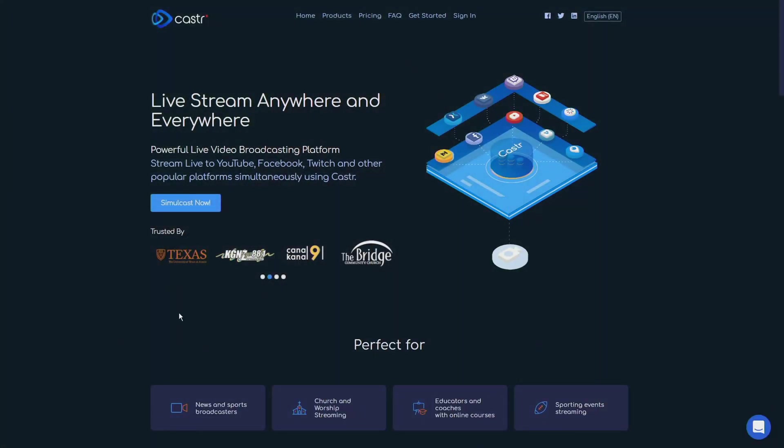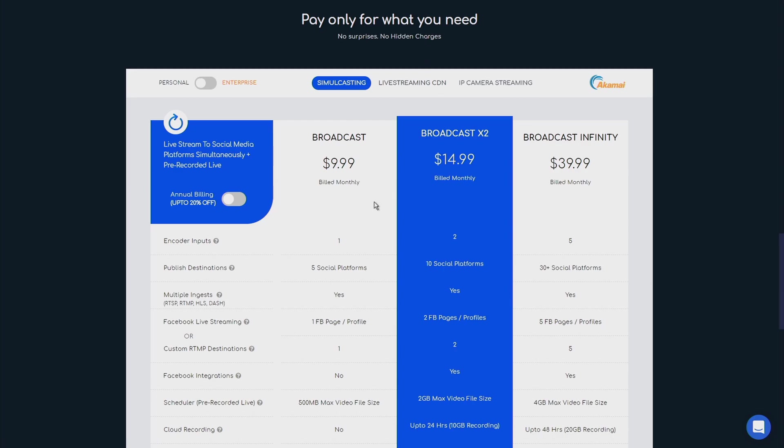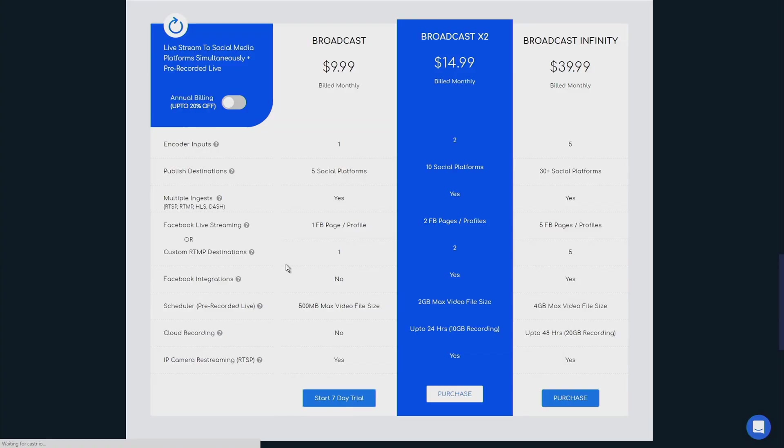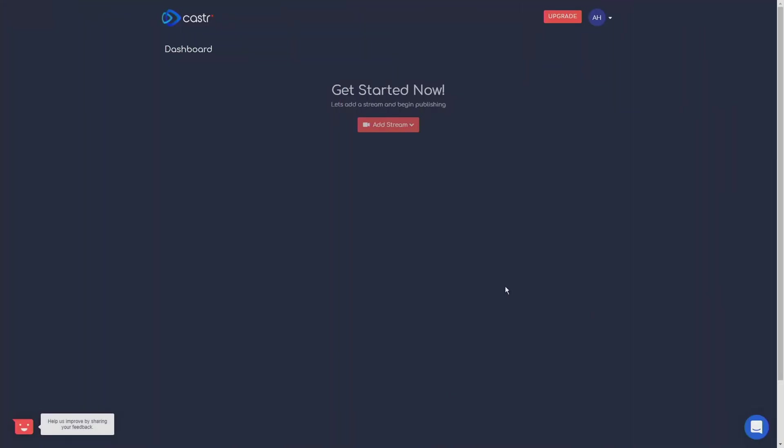How easy is it to set up Caster.io? Well, let's go ahead and go through it. So here I'm at Caster.io and let's go here to our pricing model. You're talking about $9.99 a month. This allows you to go to five social media platforms. This allows you to go to one Facebook page. So what we're going to do is start a seven-day trial. All right, so I'm in here. So now what we're going to do is add our stream.